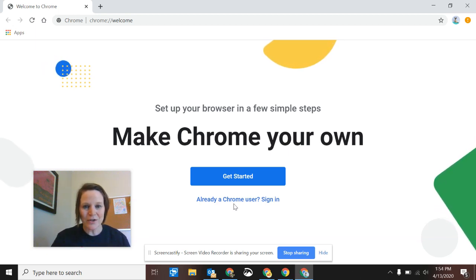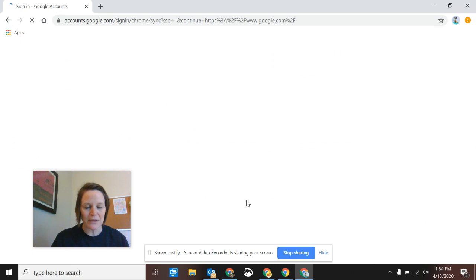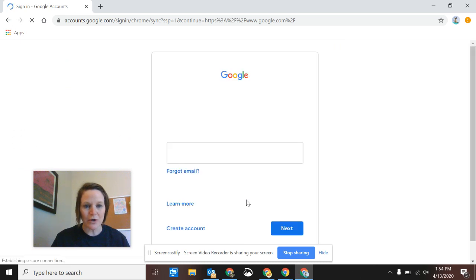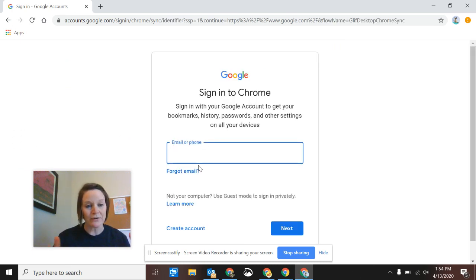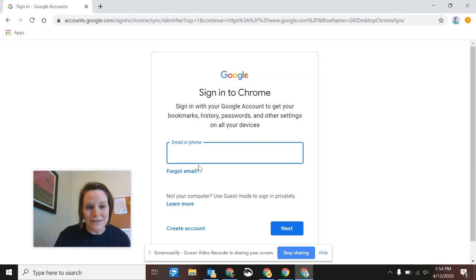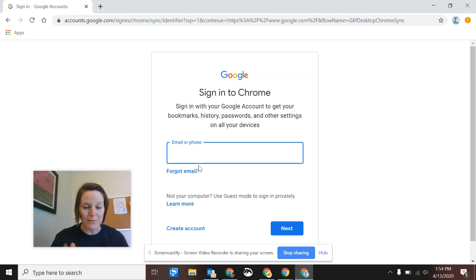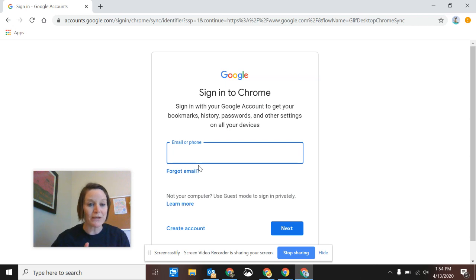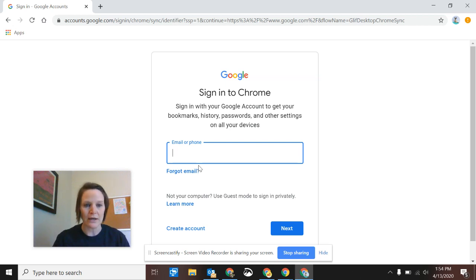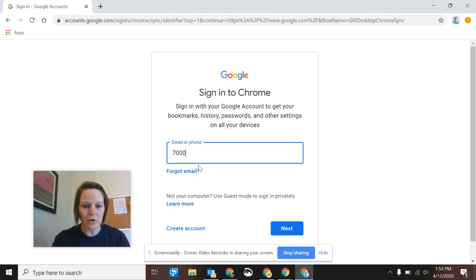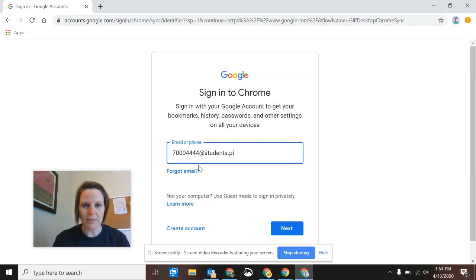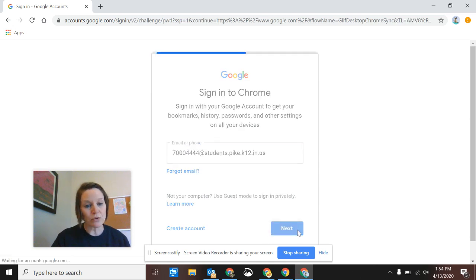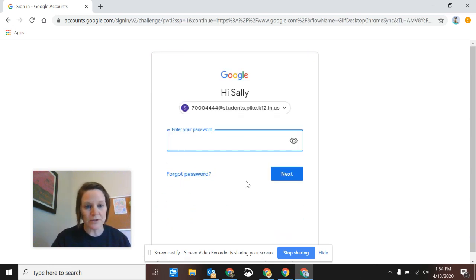So I can click 'already a Chrome user sign in' because each student already has a Gmail or a Google account. They're not real email addresses until they're in sixth grade. So K through five it just looks like an email address, but six through 12 it really does have Gmail attached. So it is an email address and it's always their student ID number. Yours will start with 500 and then it's students with an s.ike.k12.in.us and they'll use their same school password.